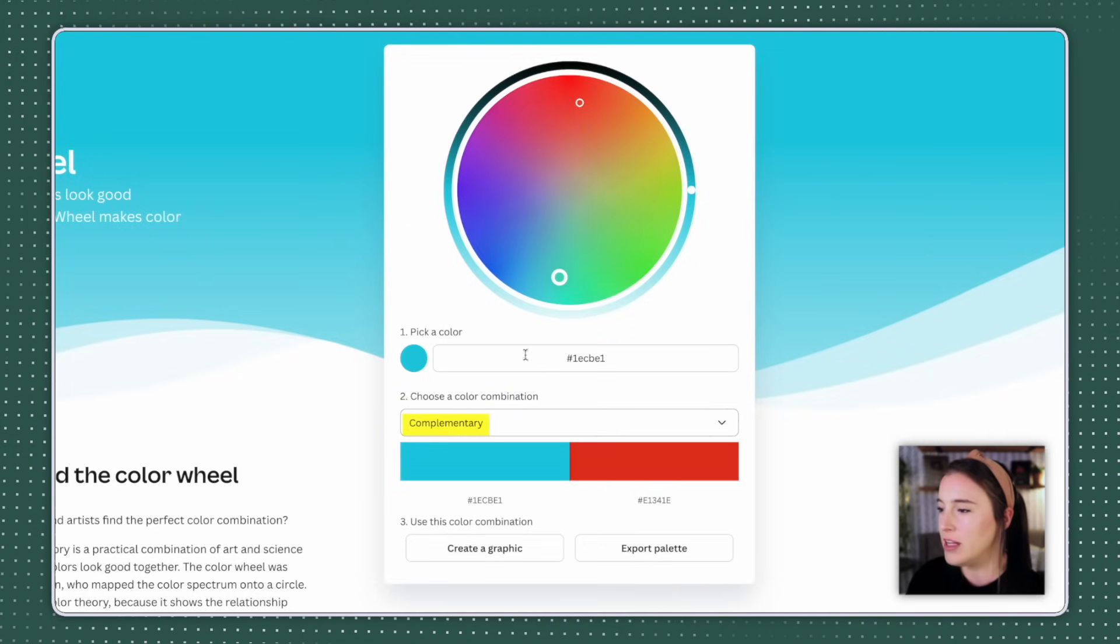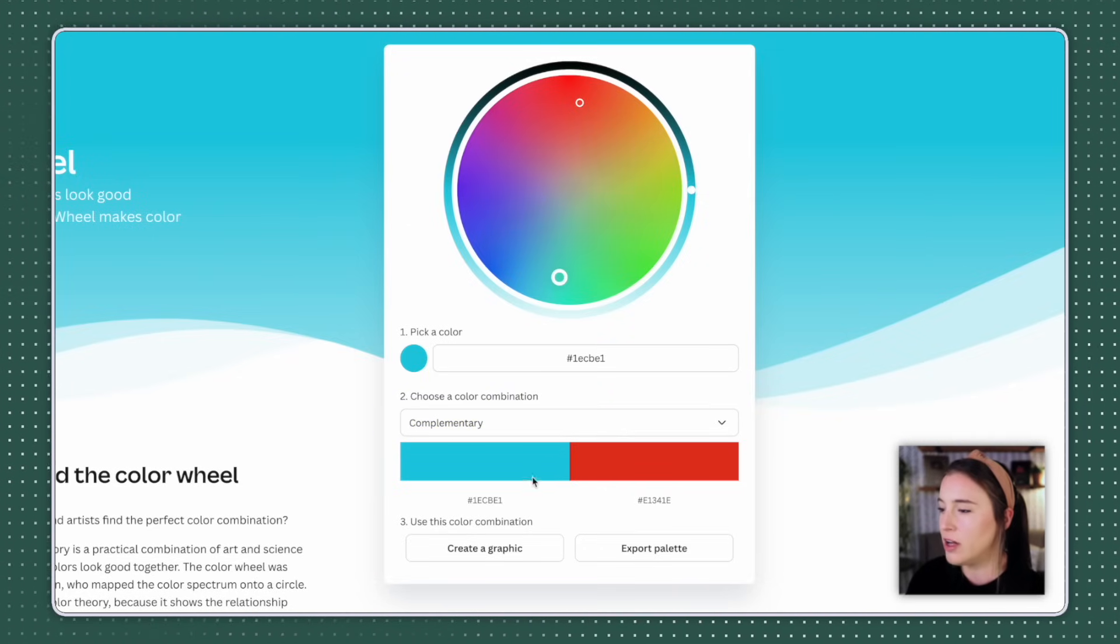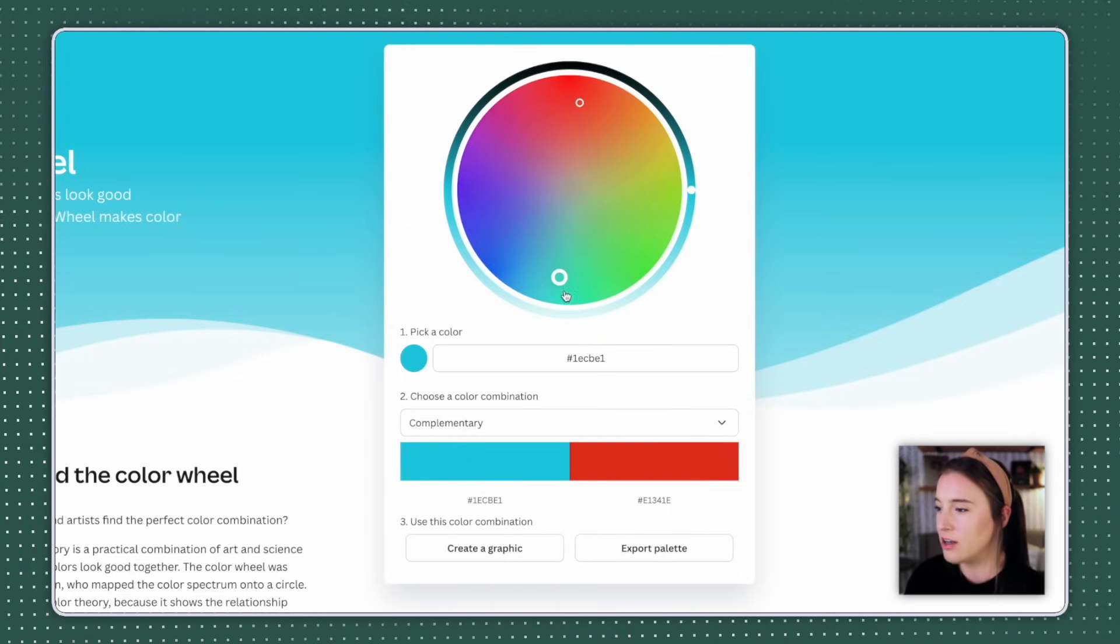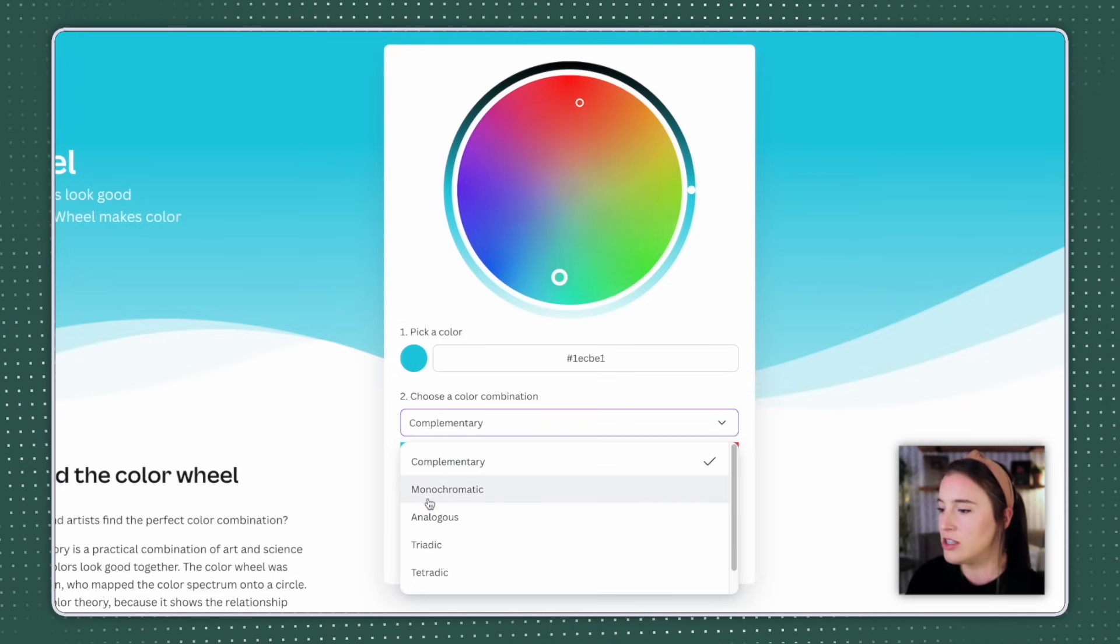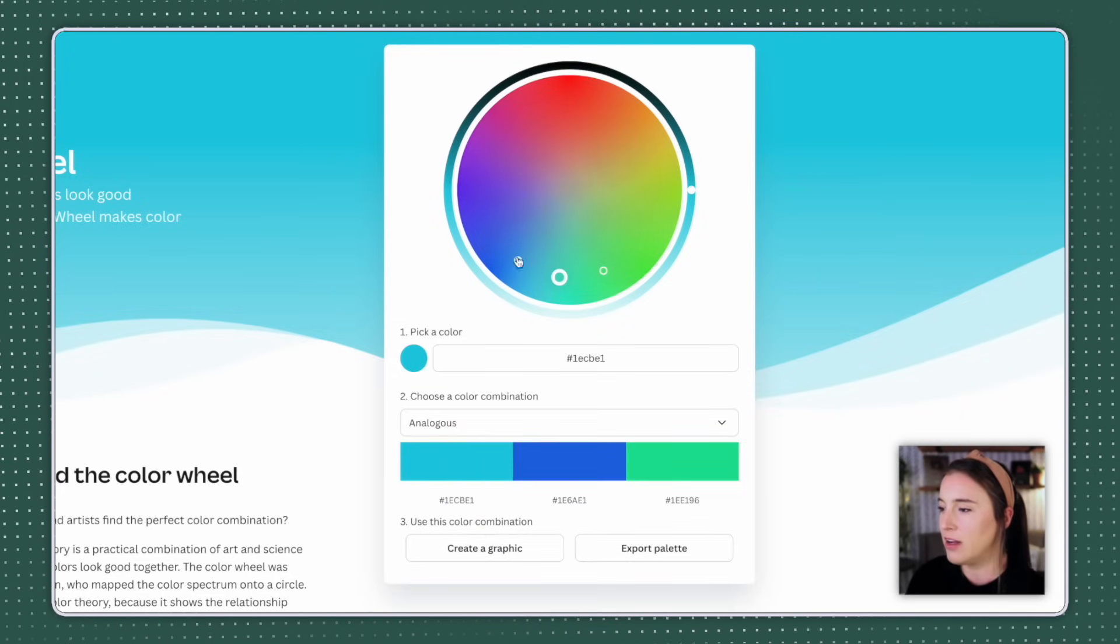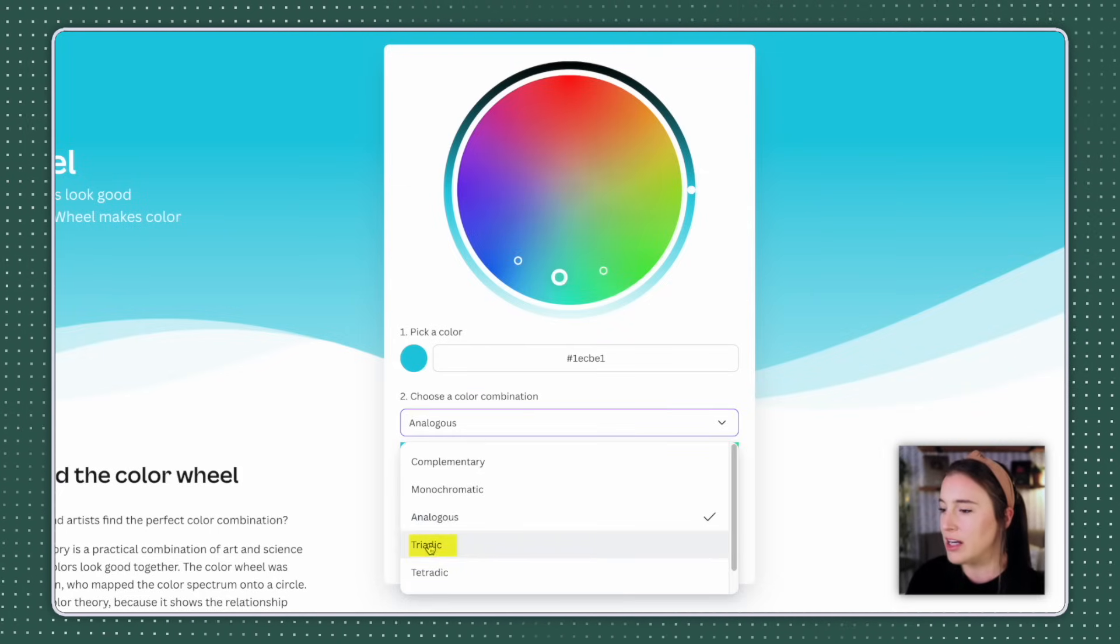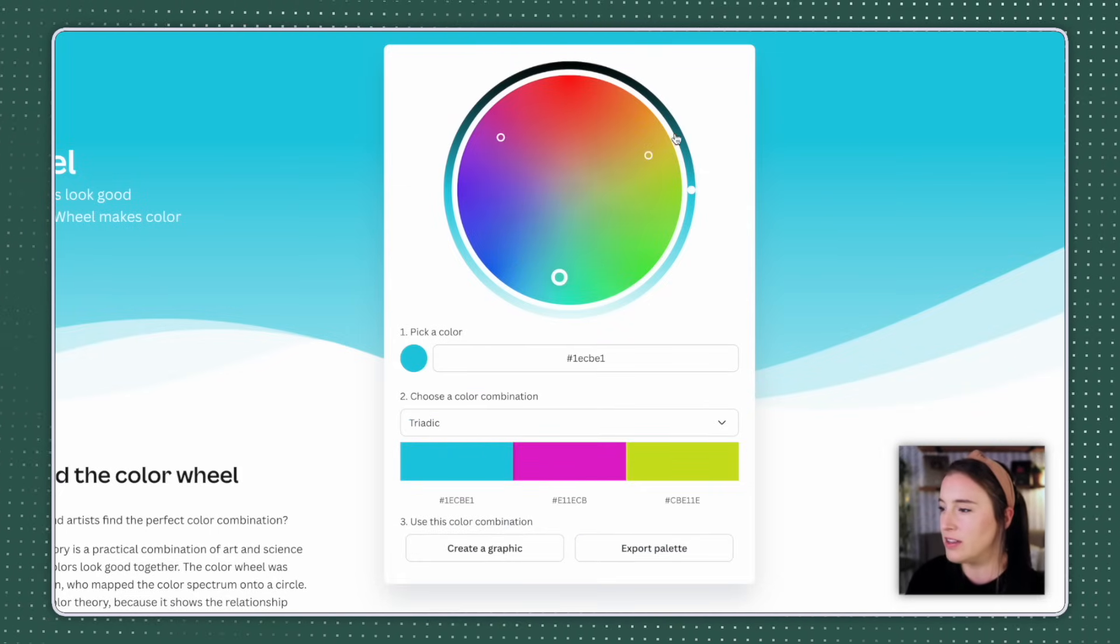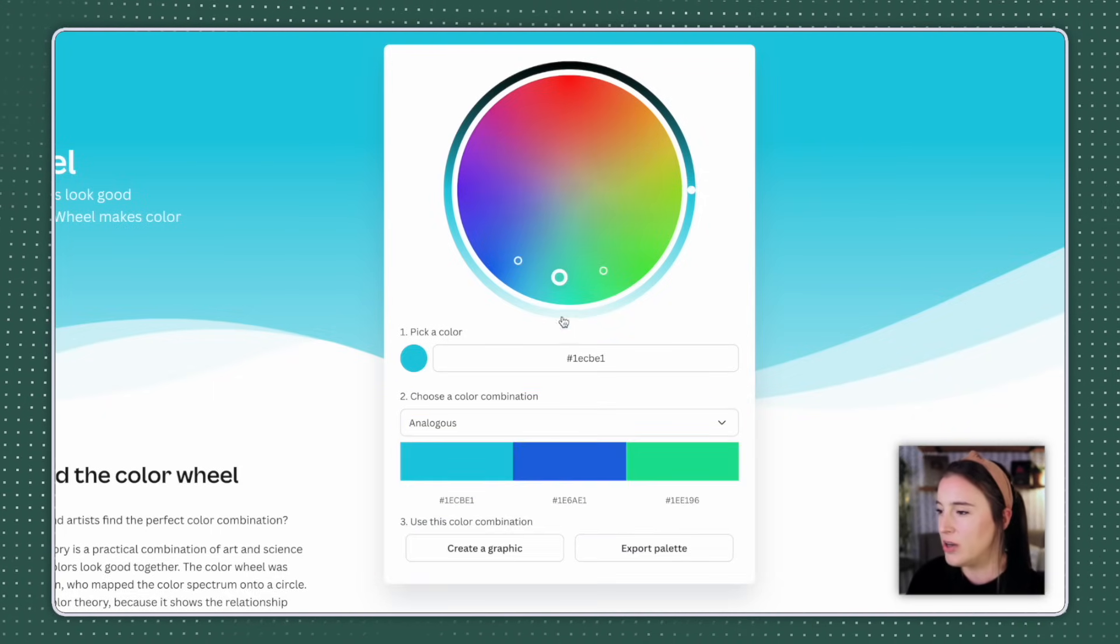So right now it's on complementary. You can see that our blue is straight across the wheel from this red color. These two colors are called complementary colors because they're directly across from each other on the color wheel. But if I didn't want complementary, I could change this to something like analogous, which gives me three different colors that are right there in a row on the wheel. I could try something like triadic, which is going to give me the three colors that are evenly spaced across from each other. There are lots of different color combinations you can play around with here.